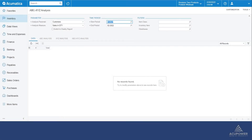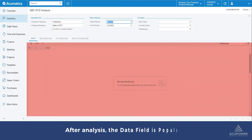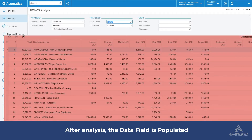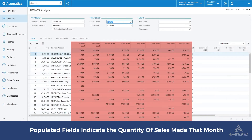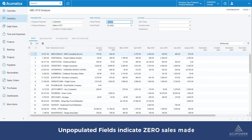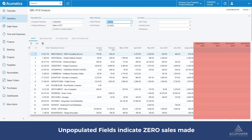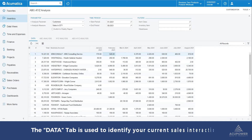After the analysis ran, the data tab populates with all the customers and sales in quantity made per customer for the selected time period. Populated fields will indicate the quantity of sales made for that month, while unpopulated fields indicate zero sales made. The data tab can be used to identify your current sales interactions and differentiate between active and inactive customers.